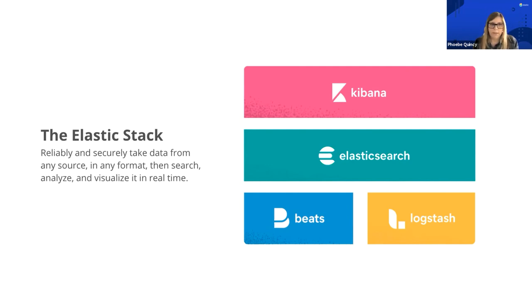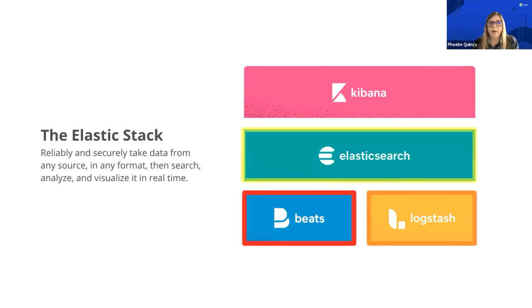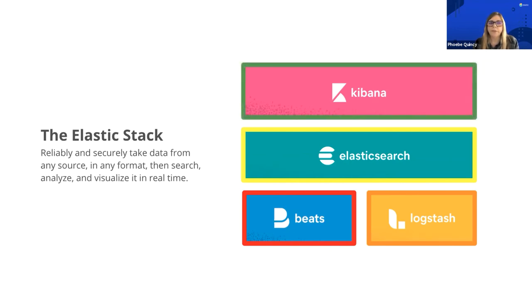With Elasticsearch, you get an analytics engine where your data is indexed and stored. Then Kibana is a dashboarding tool that lets users take data from Elasticsearch and visualize it with charts and graphs.